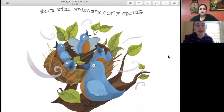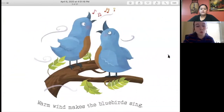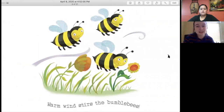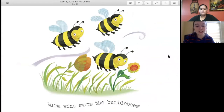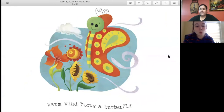Warm wind welcomes early spring. Warm wind makes the bluebirds sing. Warm wind rushes through the trees. Warm wind stirs the bumblebees. Warm wind blows a butterfly.